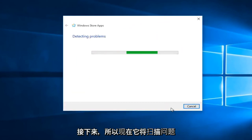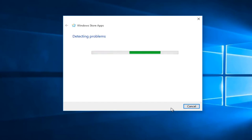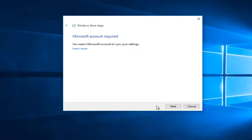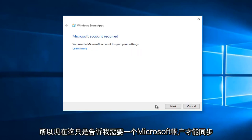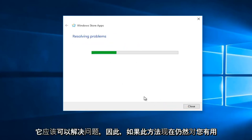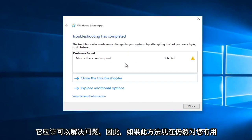So right now it will scan for issues. So right now it's just telling me that a Microsoft account is required to sync your settings. However if you have any other error alerts you just click Next and it should resolve the issue.